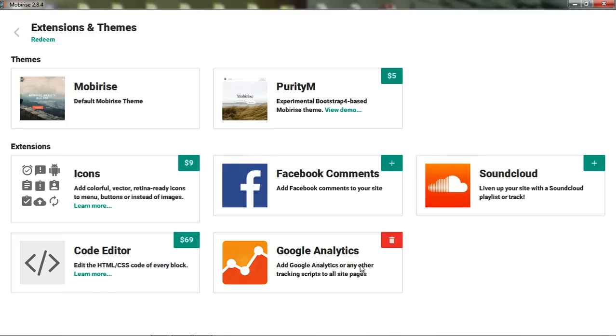There's also a code editor. This actually allows you to insert HTML and CSS, either insert it or edit directly in the MobyRise editor, the HTML and CSS on the website.